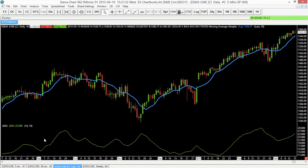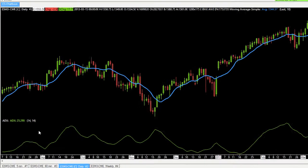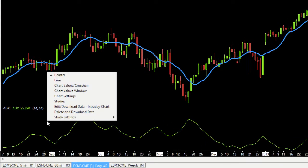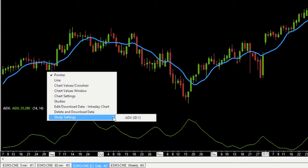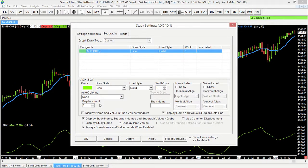It works the same way with the ADX. We can see that's in chart region 2, so we just click within chart region 2, right mouse click, select Study Settings, then ADX, and that brings up that study settings menu.